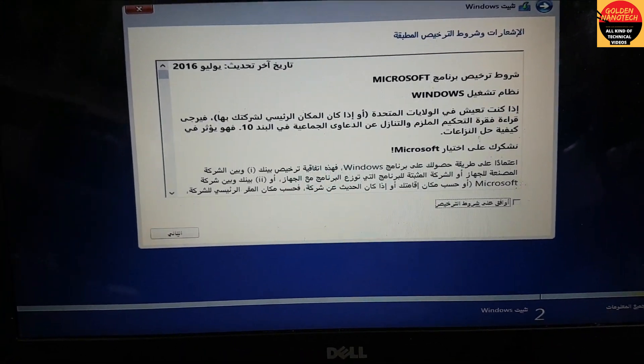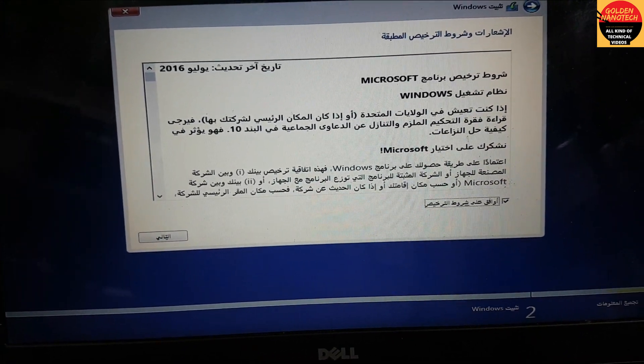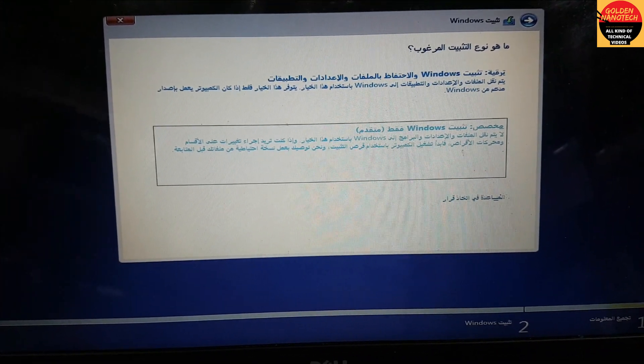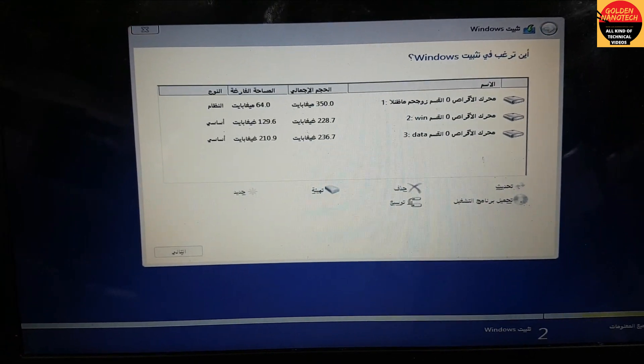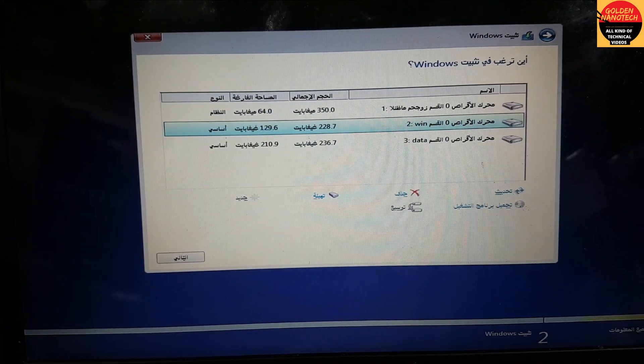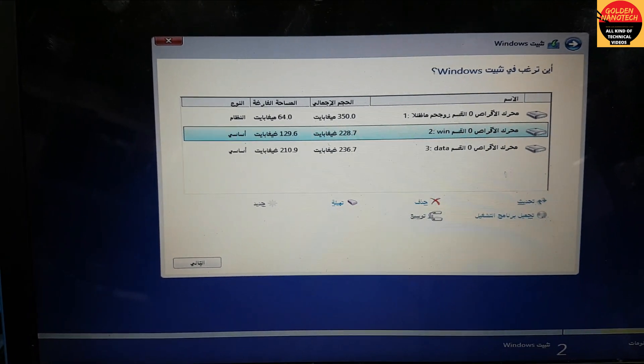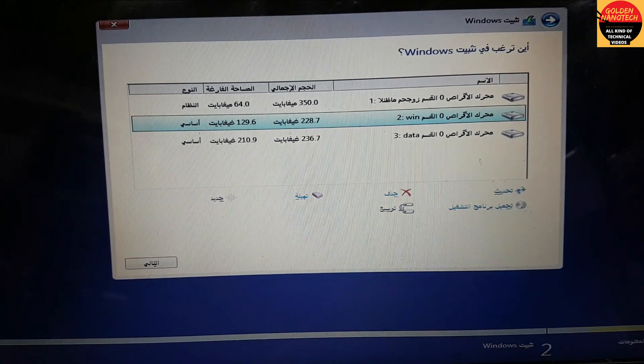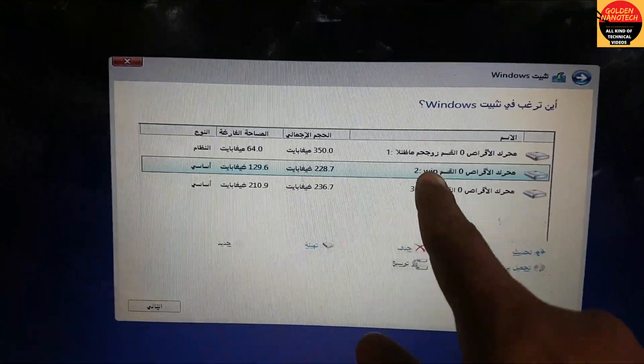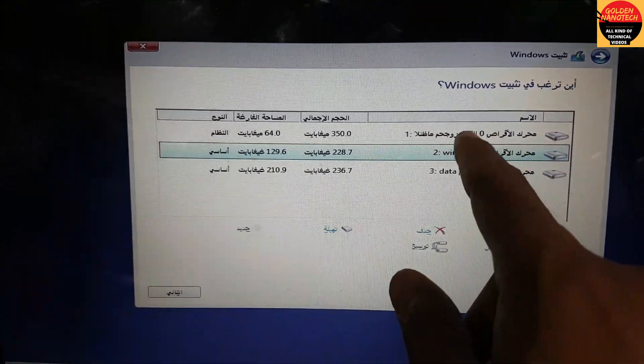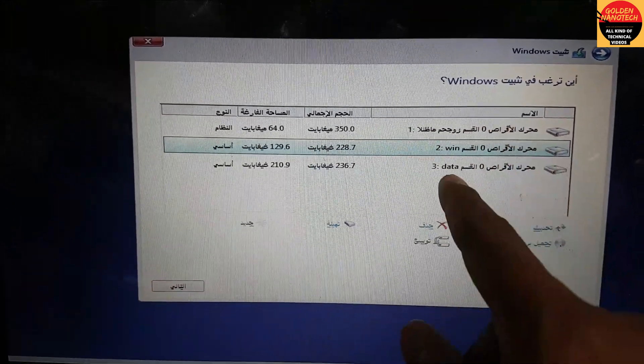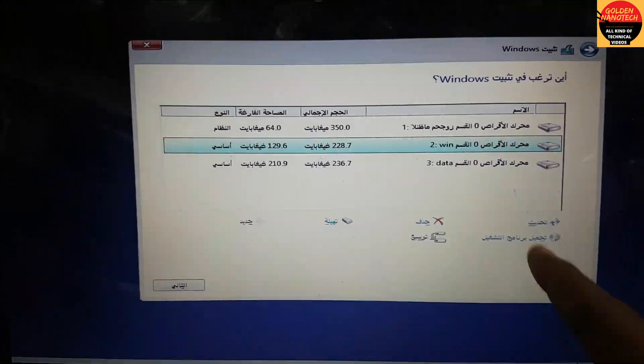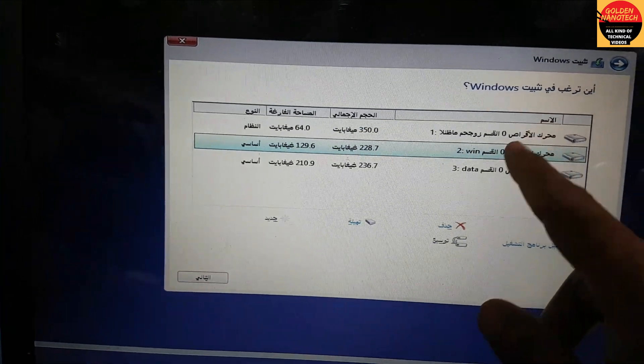Accept the license agreement and press next. Go down and enter. You can see here there are two partitions—the first partitions are for Windows and this one is for data. I have to delete the Windows partitions.